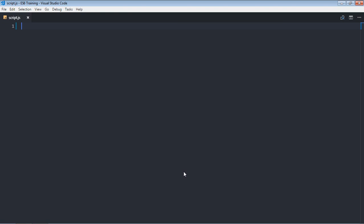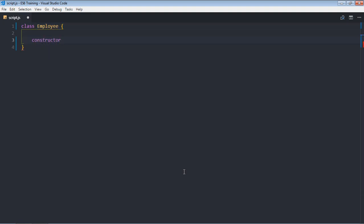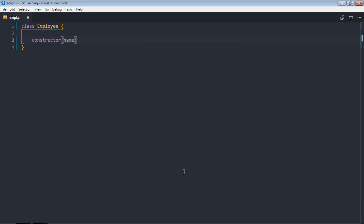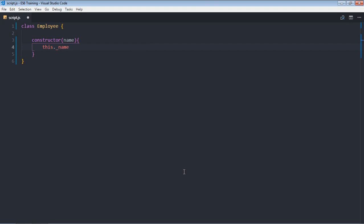Let's create a class first, so it will be employee class. It will have a constructor which will take a value and that will be name, and we will create a property inside this class that will be underscore name.